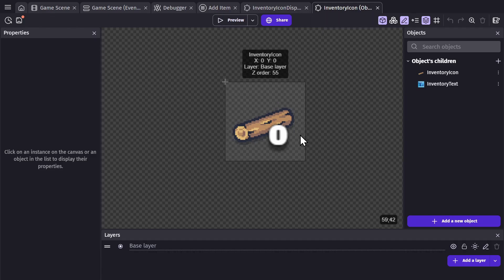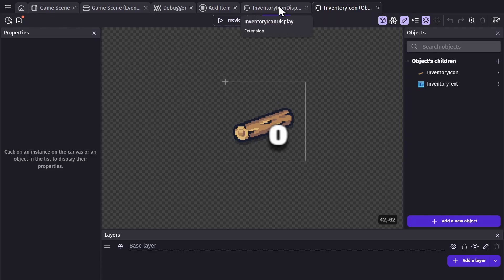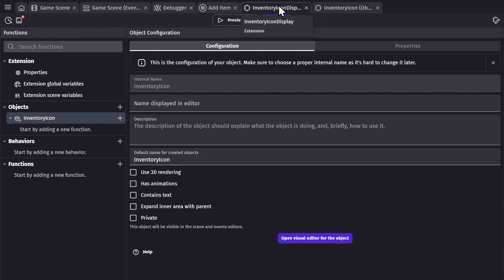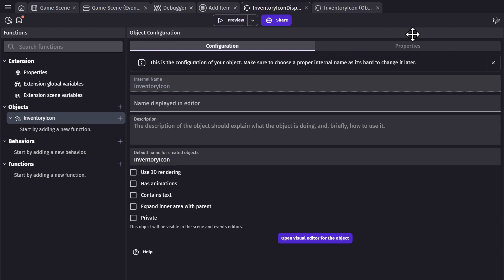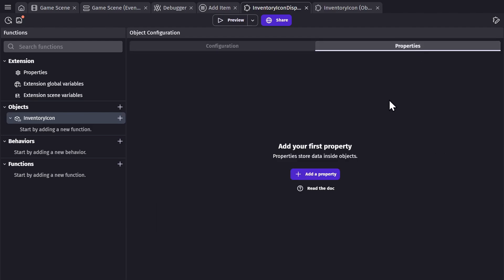But if I want to give it logic, I need to go to the extension editor, which also opens up when you create the object. Now from here there's a lot of different options, but just focus on what I'm doing. I have the object selected — inventory icon — go to Properties, and I'm going to add two different properties.